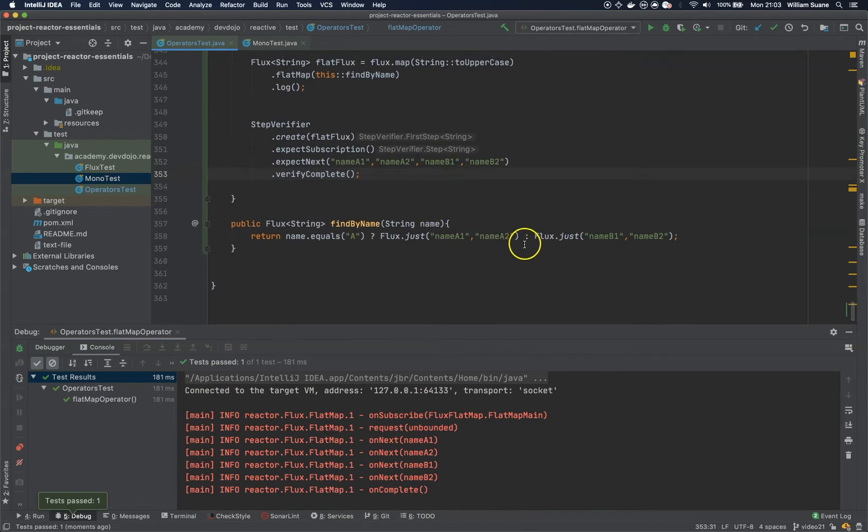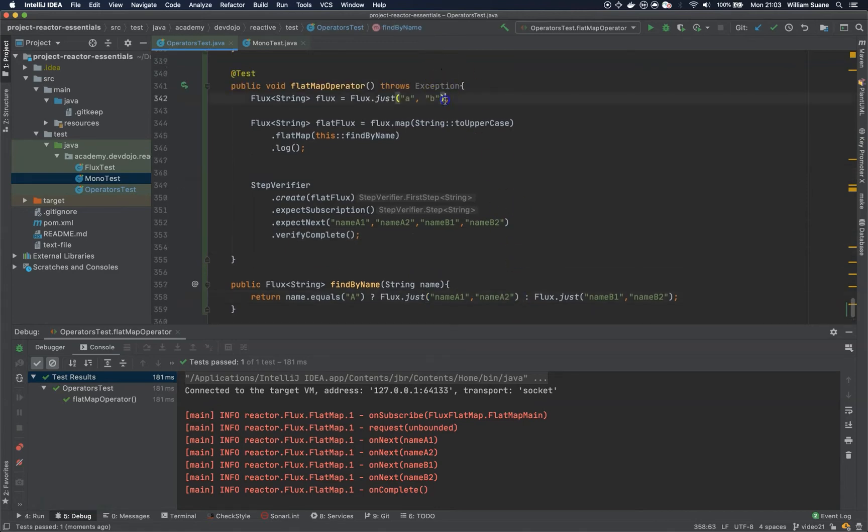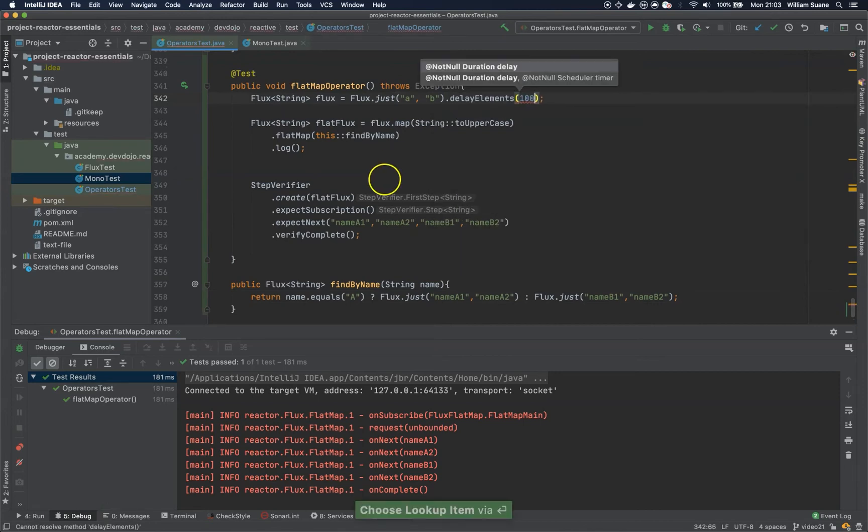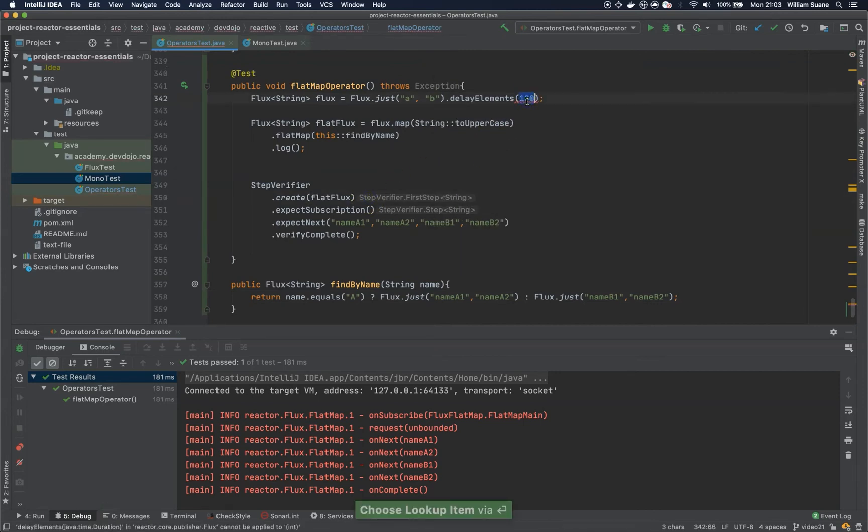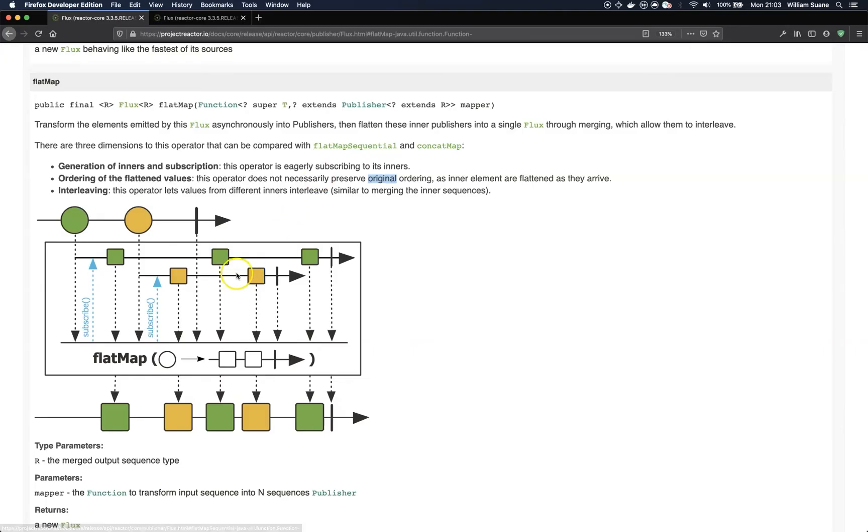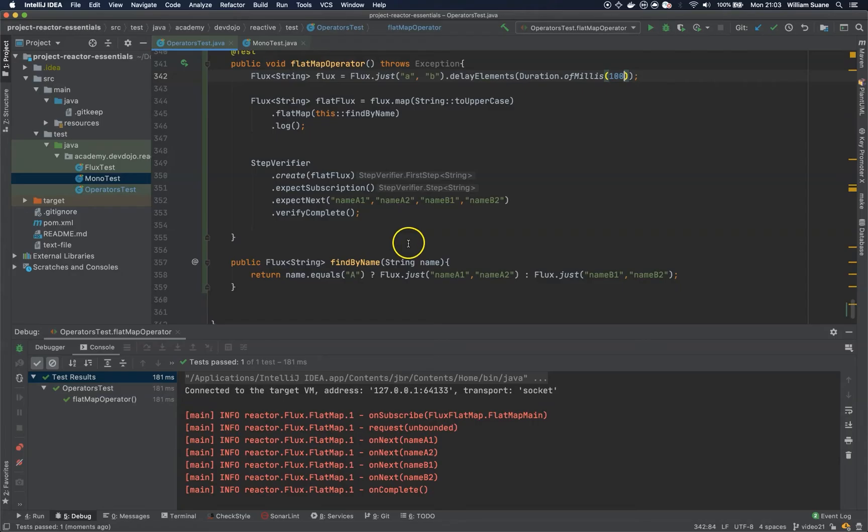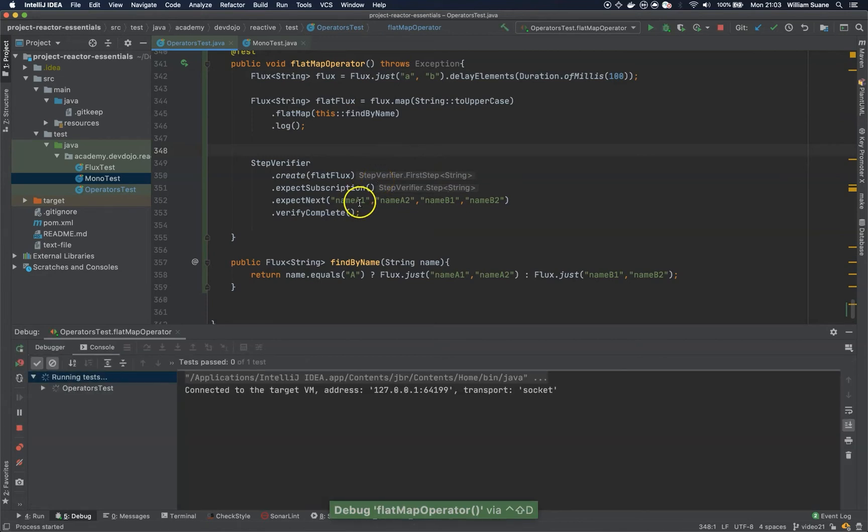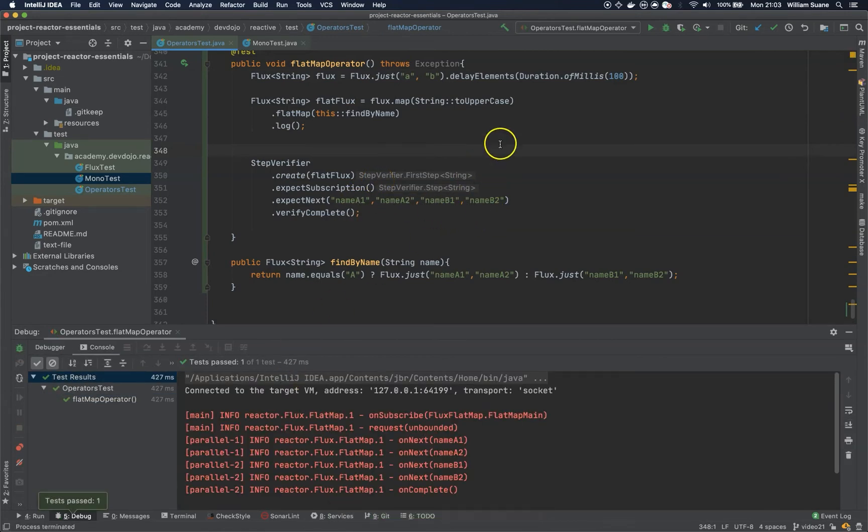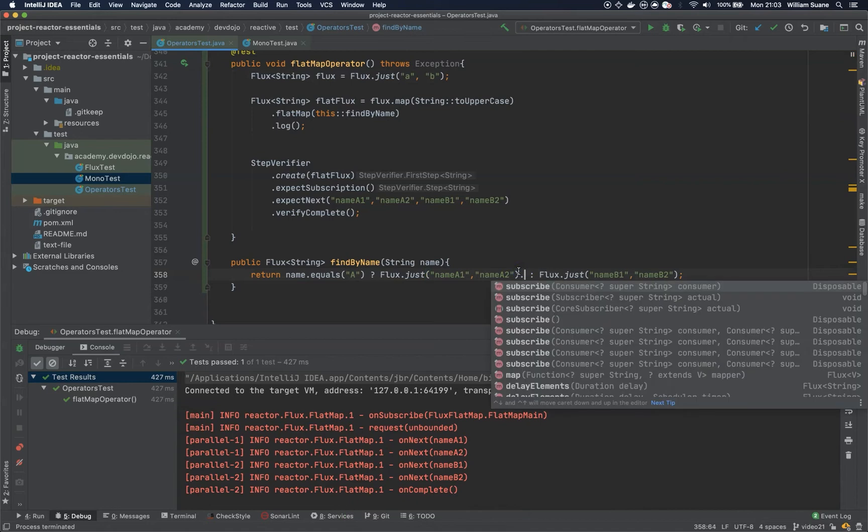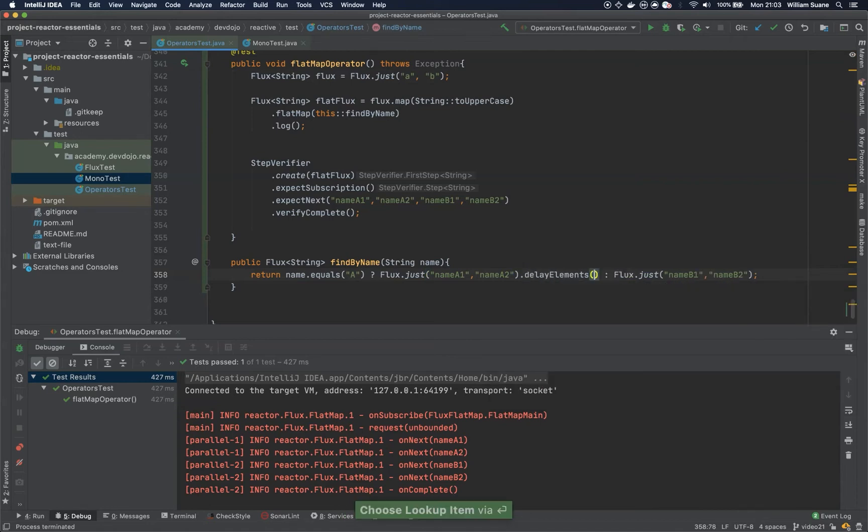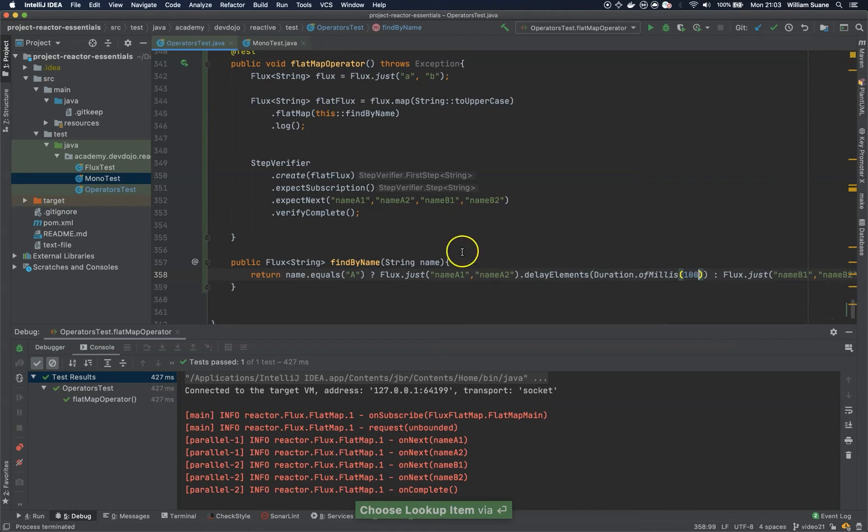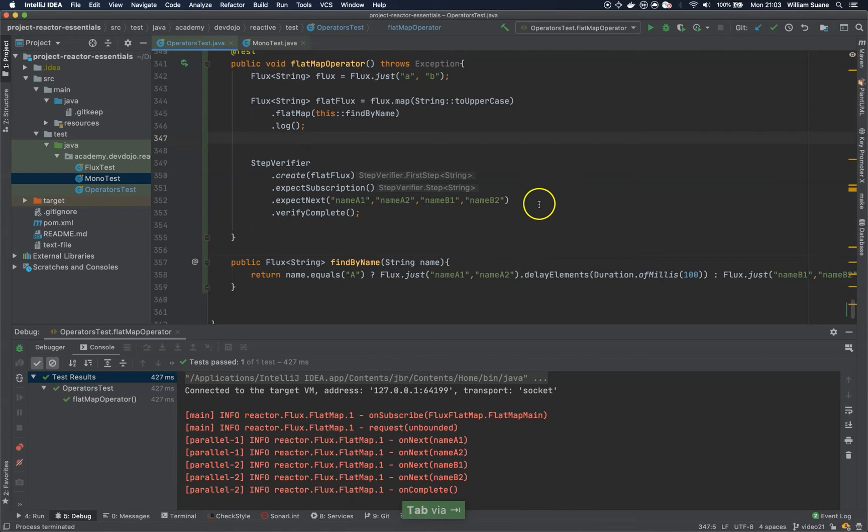Let's say that we have a delay in the first flux. So, we have to add a delay here. If you add a delay here, it will not work because it's going to delay all the elements. So, you are not going to see the result of the flat map interleaving the elements. Let's check this. You will see that the result was to be A1, A2, B1, B2. Now, if you want to see that working, you have to change the publishers. So, let's say that when we publish this one, we are going to delay the elements for 100 milliseconds.